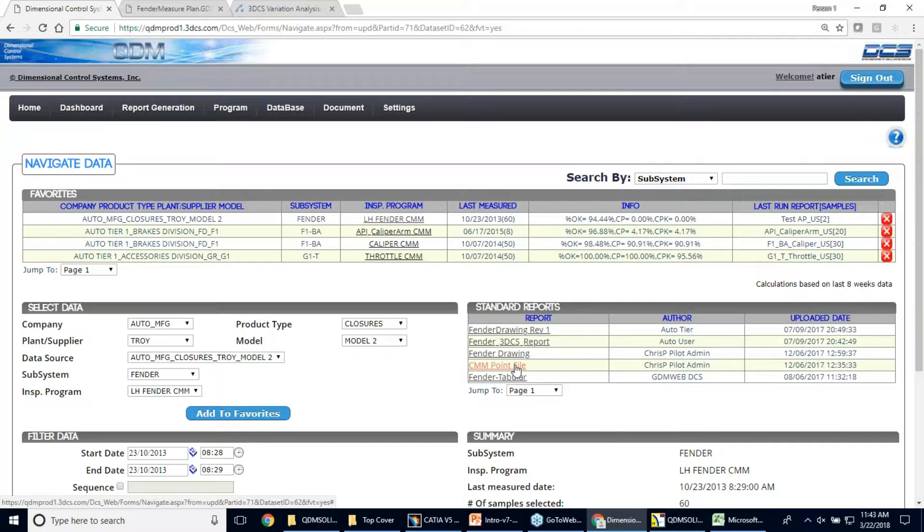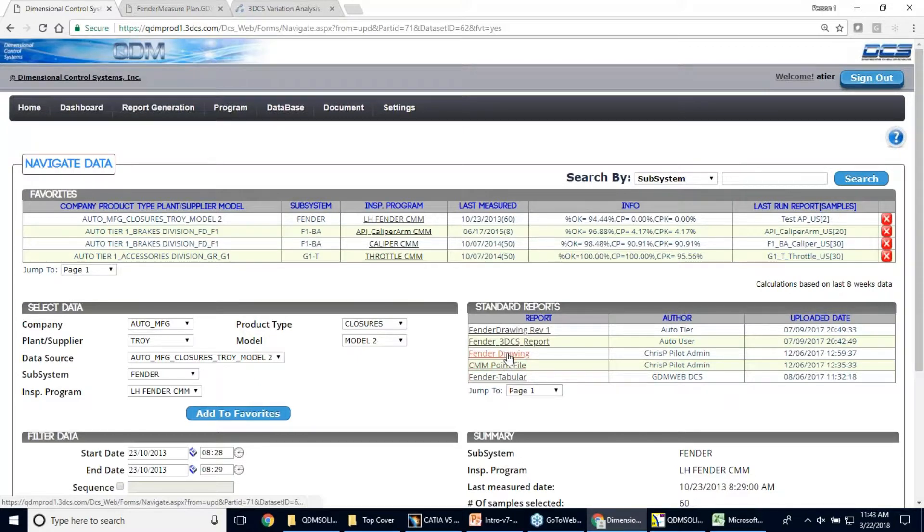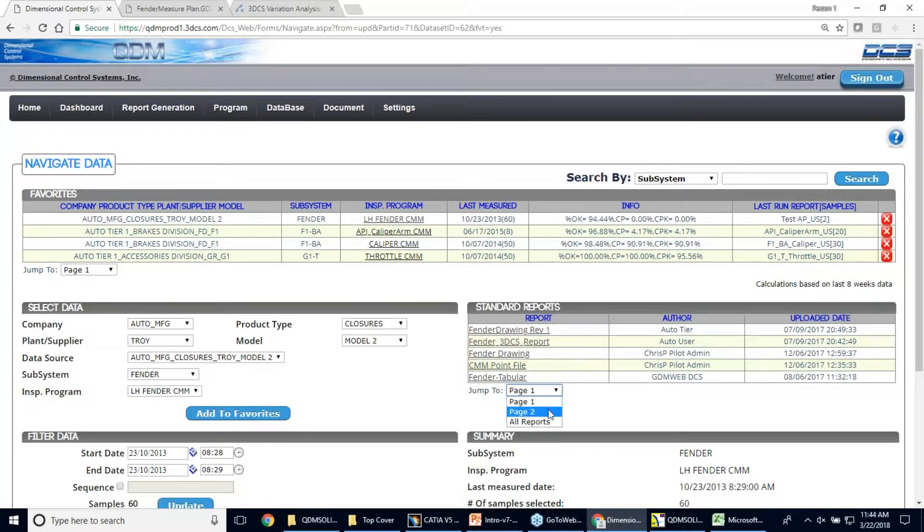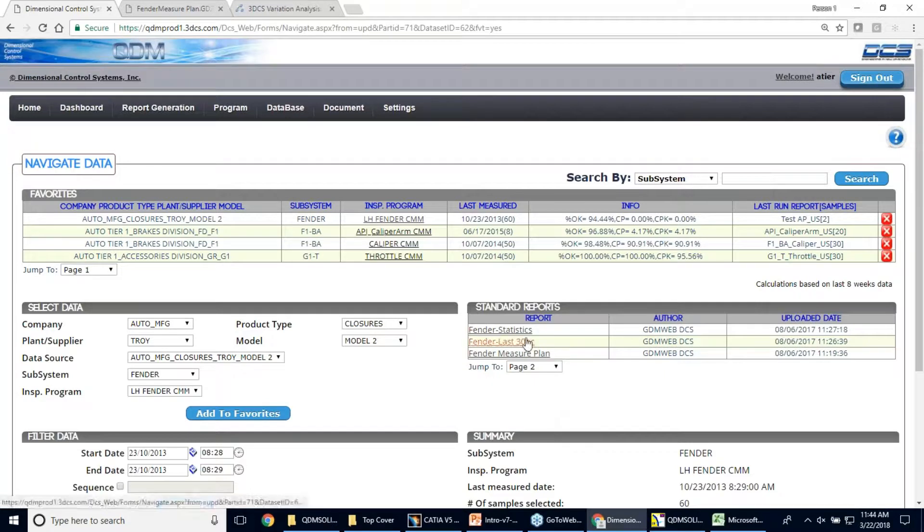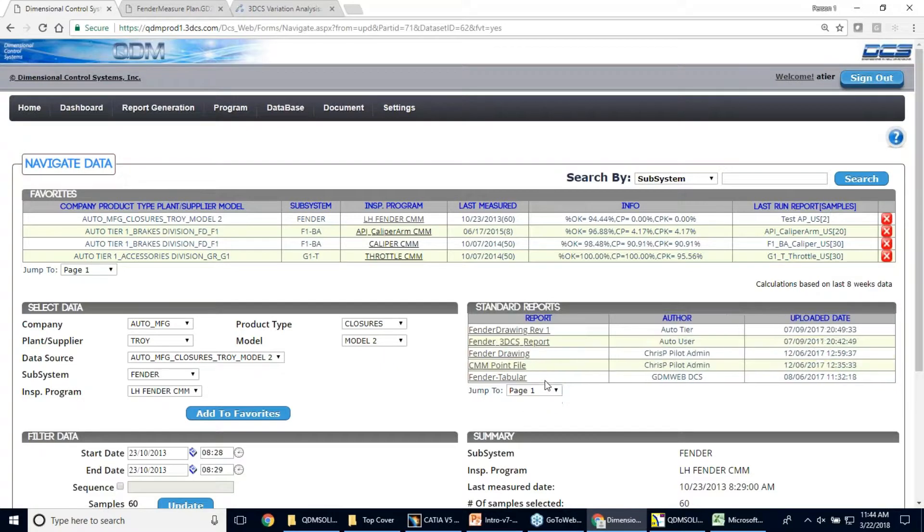So they don't have to go in and make their own files and choose their own points. We're providing them the drawings as well. That can be posted here as well as we actually have the fender, the 3DCS report on the fender and as well as statistics charts, last 30 pieces of that fender. So we're using the web system as almost a portal to go back and forth from supplier to OEM.